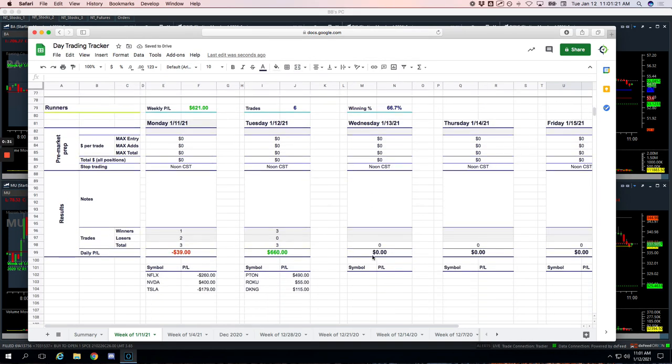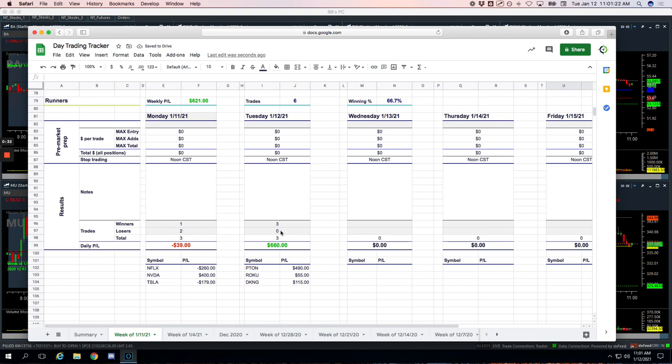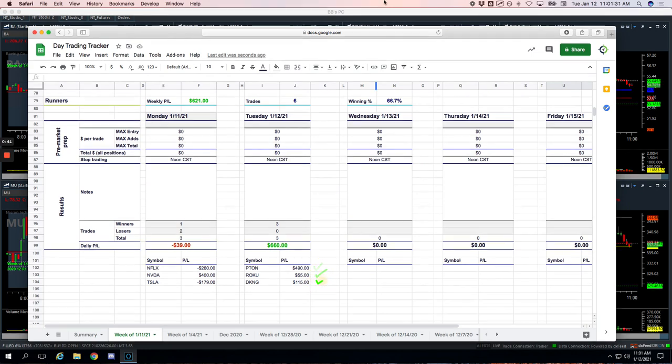On the runner front, had three trades, all three winners. No losers today, which is fantastic. Pton plus $490, Roku small winner plus $55, and DKNG $115.